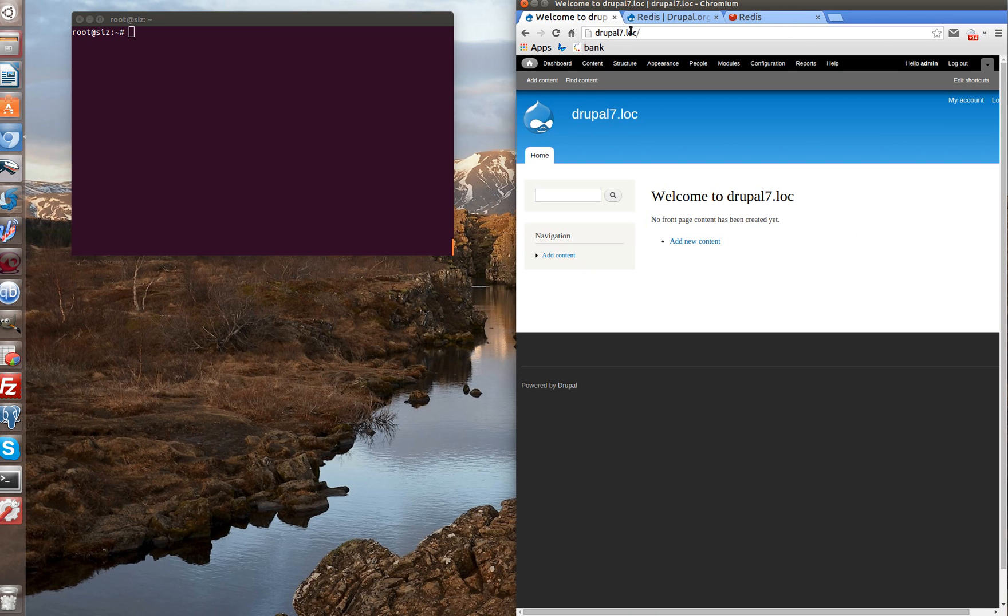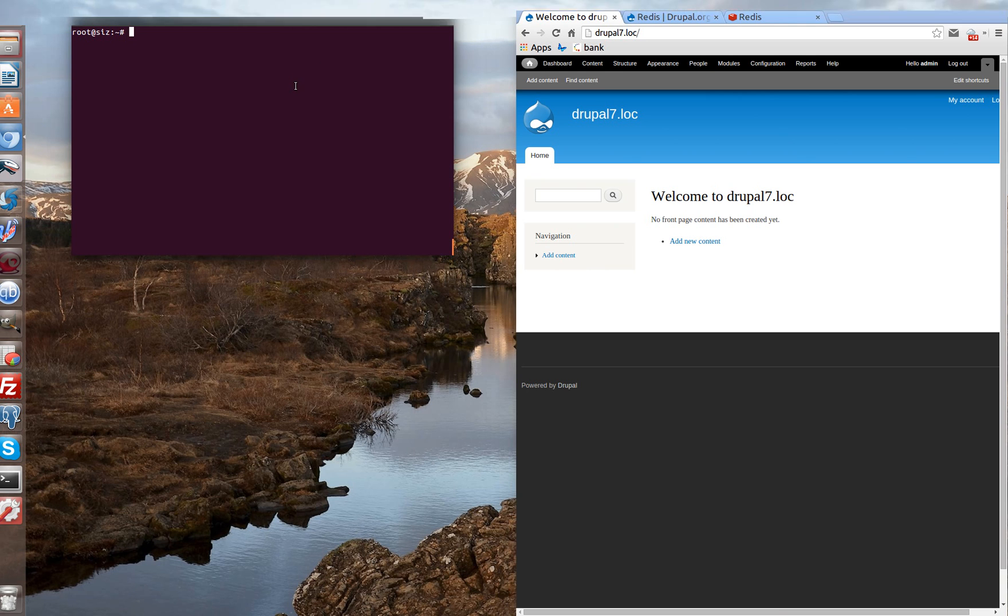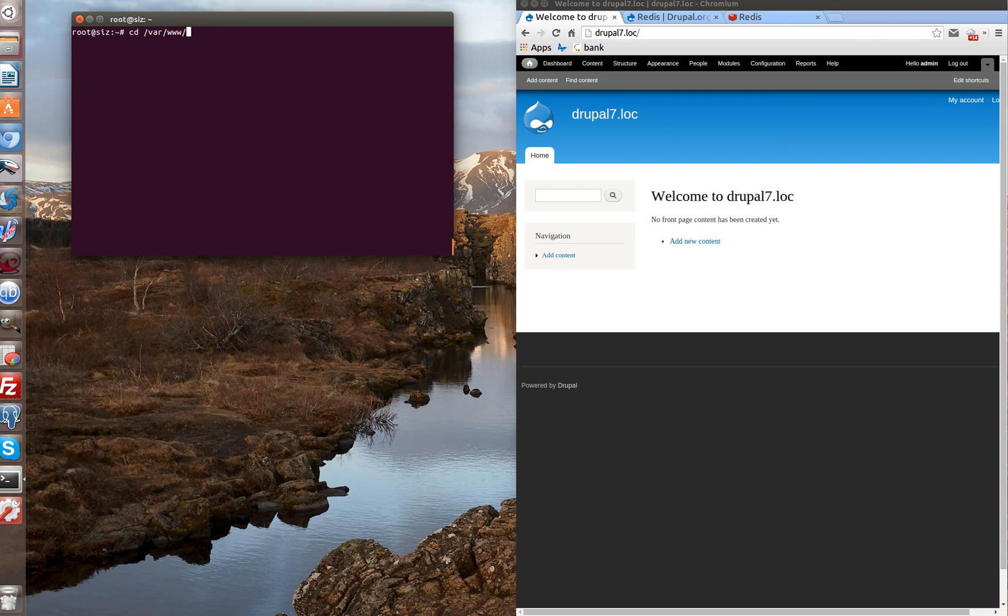What do we need? First it's to install the module, then install Redis on server and to install the library for PHP layout between the Redis and Drupal. Let's begin with module Redis installation. We go to the root directory of our Drupal installation.